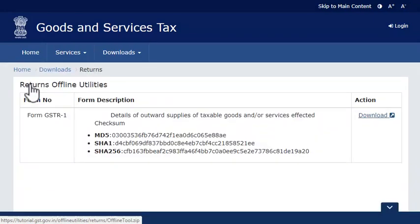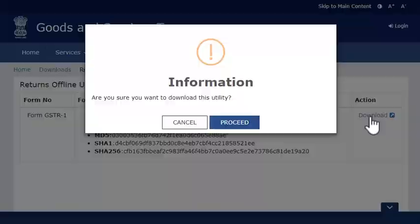This utility is available only for Microsoft Windows as of now. However, its Macintosh and Linux variants will be released soon. Click the Download link and click Proceed to save the zip file on your computer.